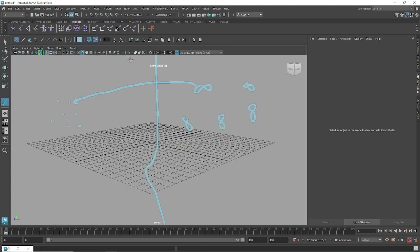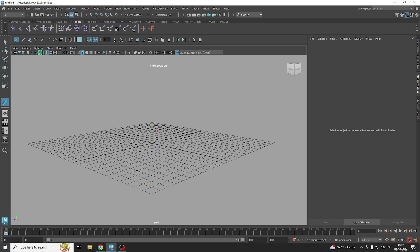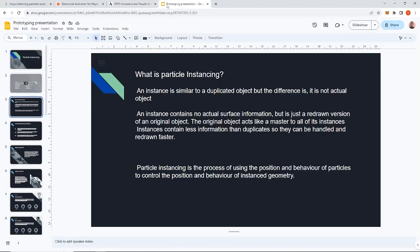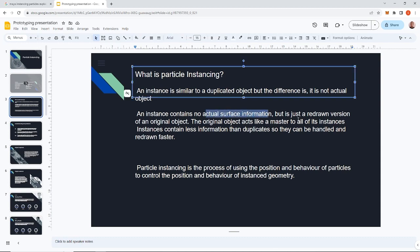In terms of definition, an instance is basically similar to a replicated object, but the difference is it's not an actual object. So when you redraw it on the particle it won't be an actual object, it won't have any surface information - it will just be a redrawn version of the original object. That original object acts as a master, so any changes made to the master will reflect on the instance object.